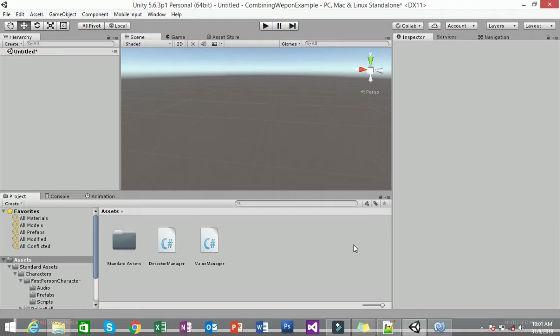Hey, what's good guys, my name is Zach and today we're back again with a Unity 3D tutorial. For this tutorial I will show you how you can make a scene where a player can collect two items and then combine them to become a new item.